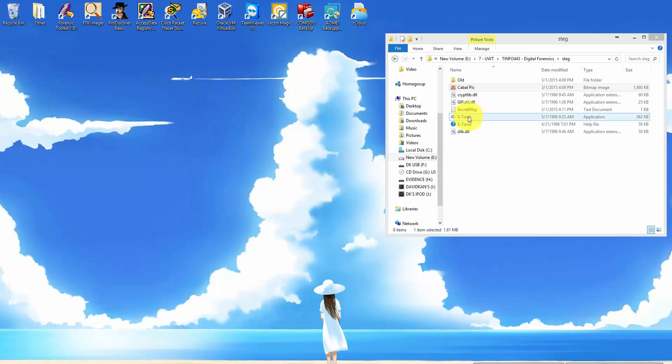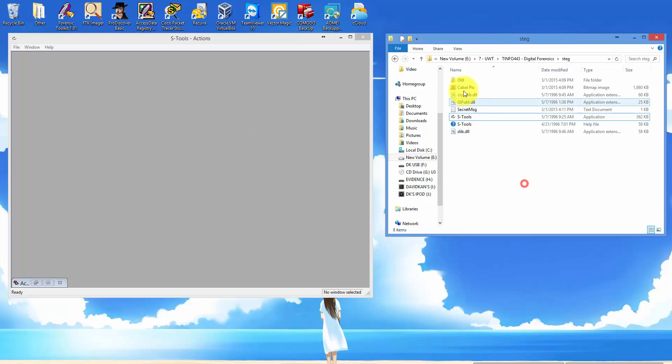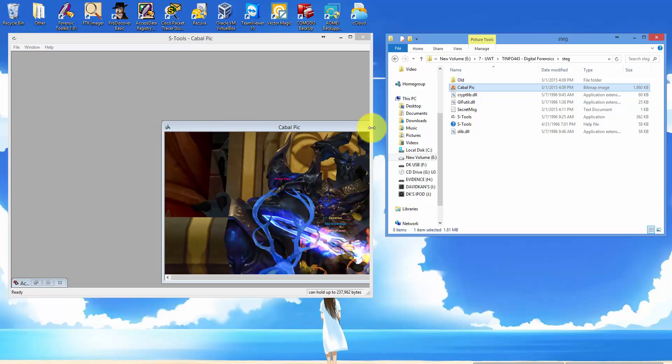First click on S-Tools, then drag and drop the image that you desire into it.